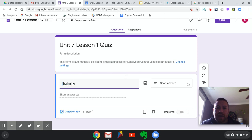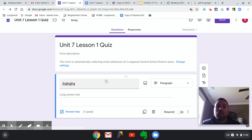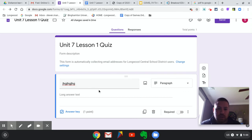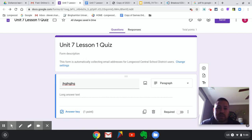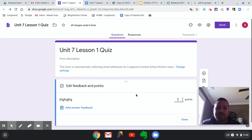Another option is paragraph. If you want them to write a paragraph or two, this gives them a little bit more space to go ahead and do their answering. Short answer and paragraph are really similar — you just get some extra space when you do the paragraph. Your options are really just how many points this is worth.